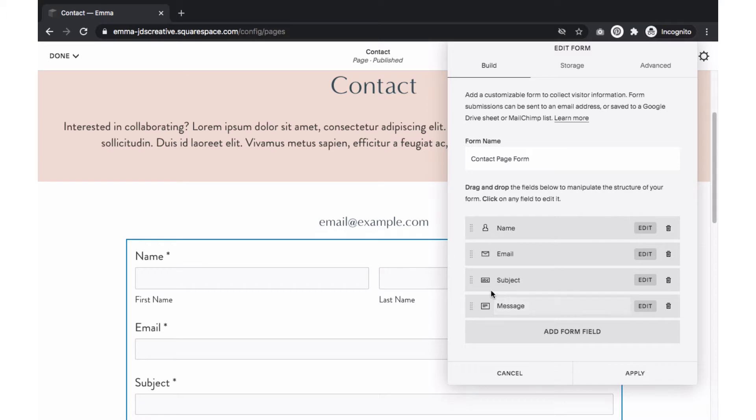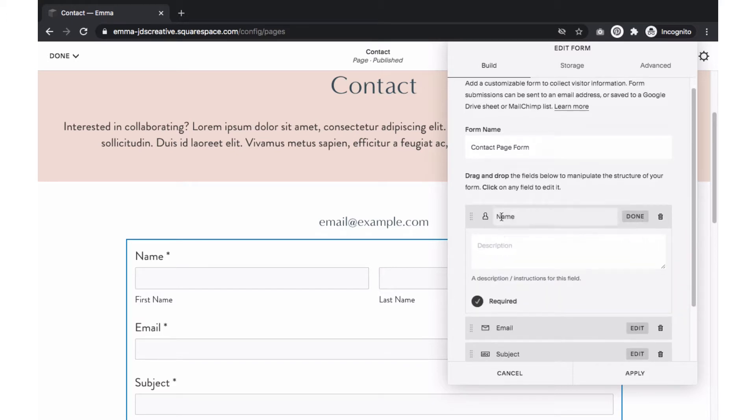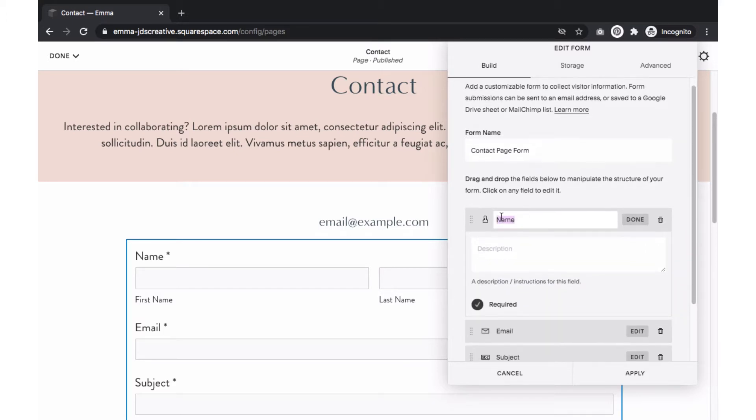Next, we'll customize the fields on our form. The default form will include a field for name, email, subject, and a message. If you're planning on using these items, you can keep them on there and just select the Edit button to change the field's name and enable or disable whether that field is required.